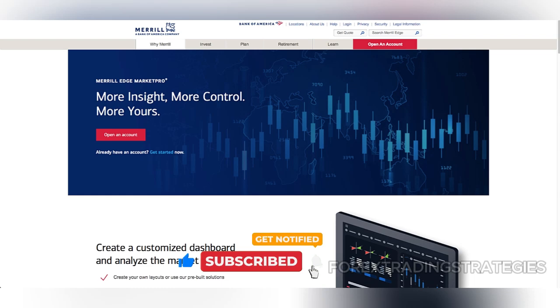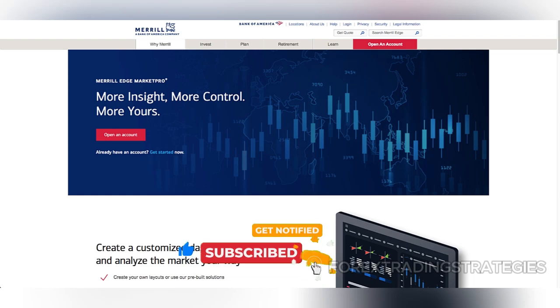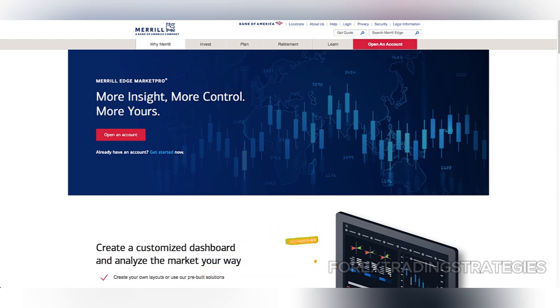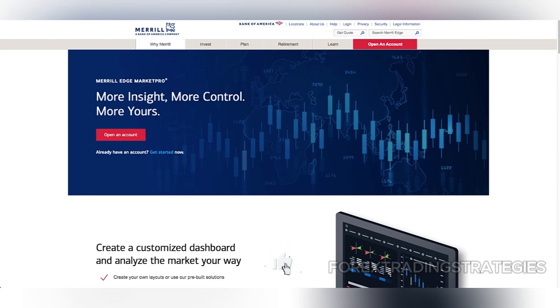Merrill Edge's Market Pro platform is known for offering advanced trading tools to self-directed investors, providing features that stand out among other brokerage firms. Two interesting facts about Merrill Edge include that over 99% of their orders are executed at a better price than quoted, with an average execution speed of just 0.007 seconds.